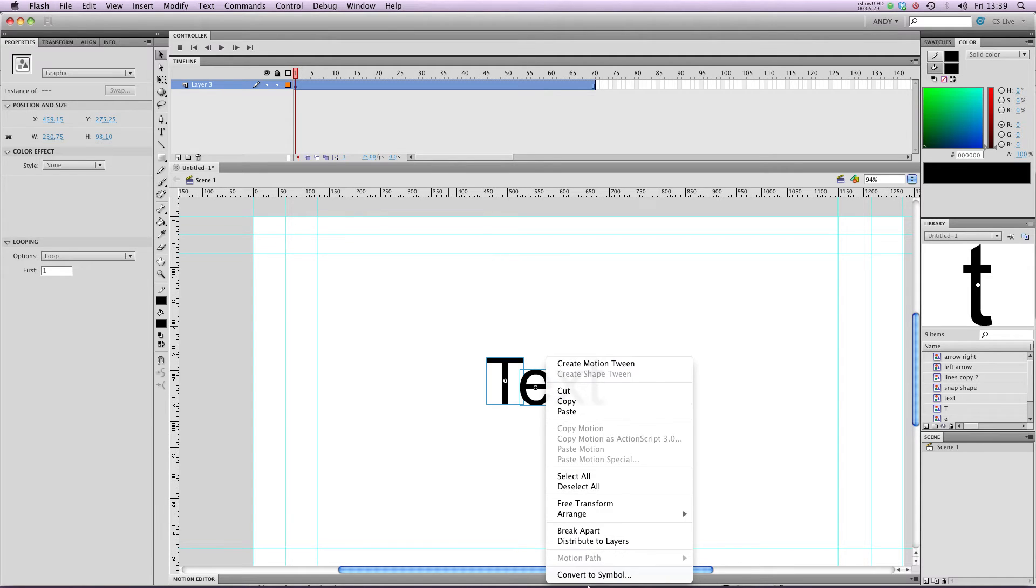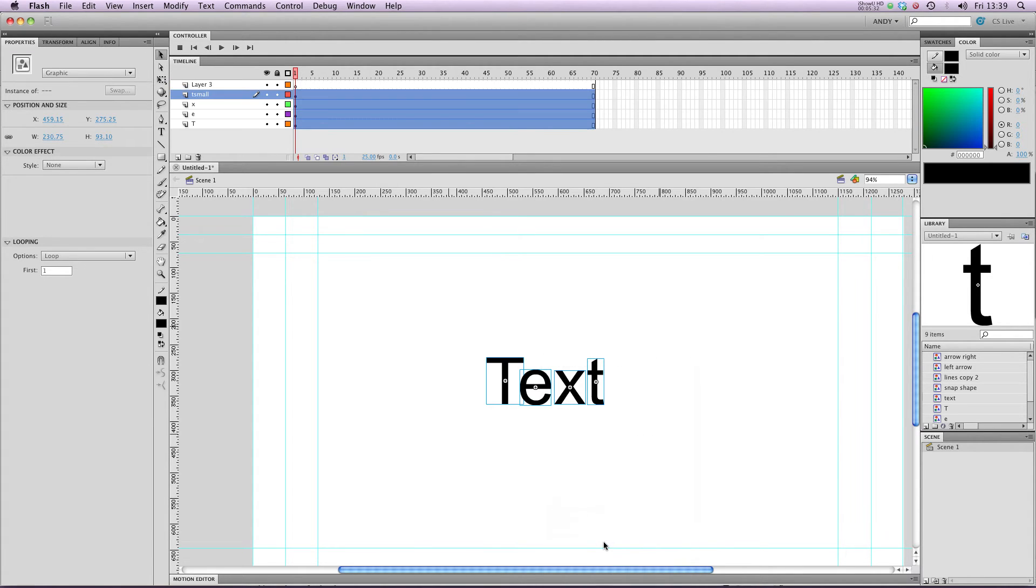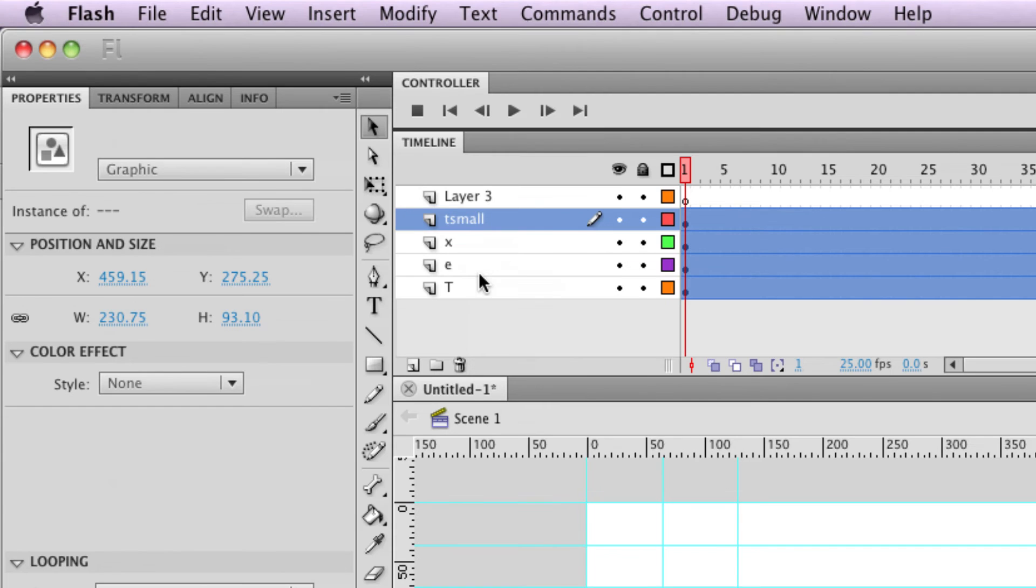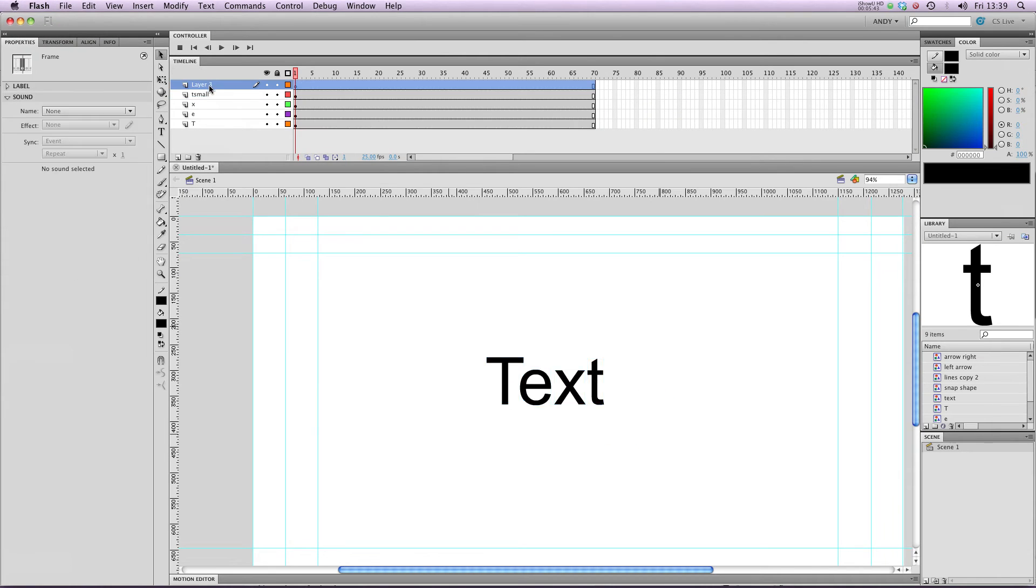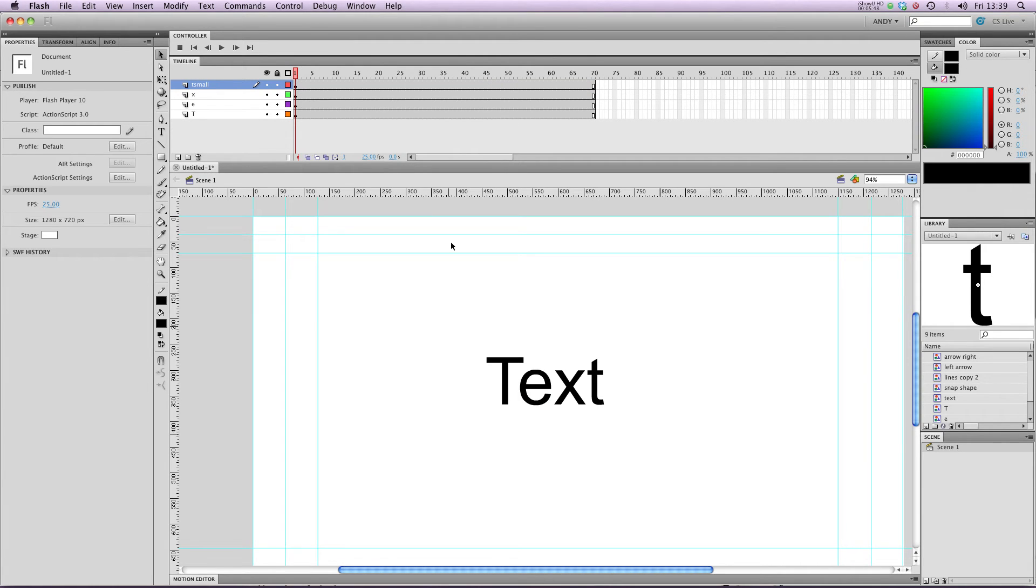And you'll see what Flash has done is it's used the name of the symbol to name the layer. So I've got T, E, X and T small. And I've got a blank layer three where it was originally. So we're now ready to animate these letters independently.